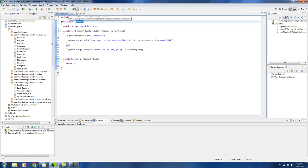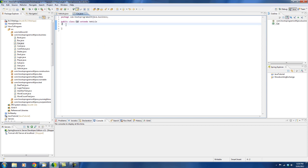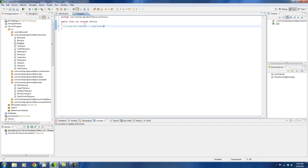This is a good example of inheritance with the vehicle and the car, because a car is a type of vehicle. So when you can actually type out a car is a vehicle, that means that you have inheritance. So that's an important concept.